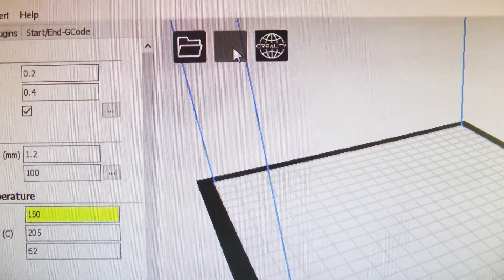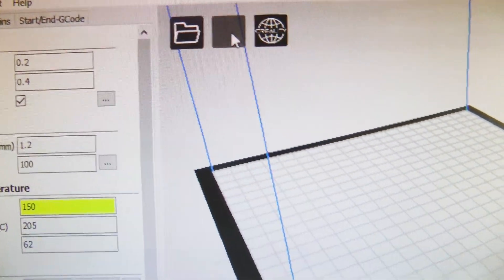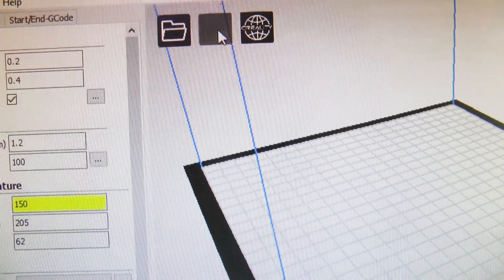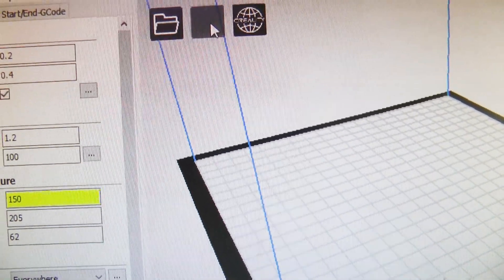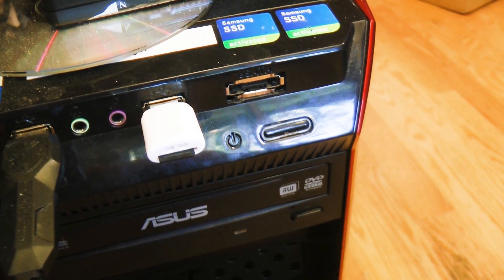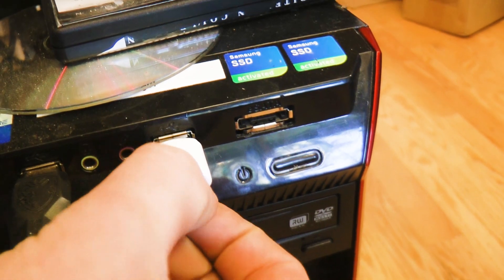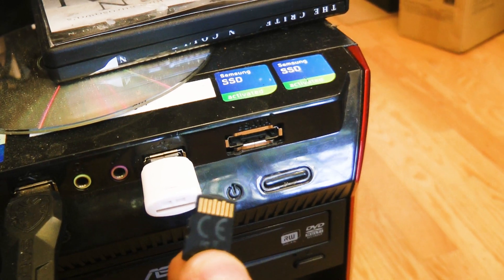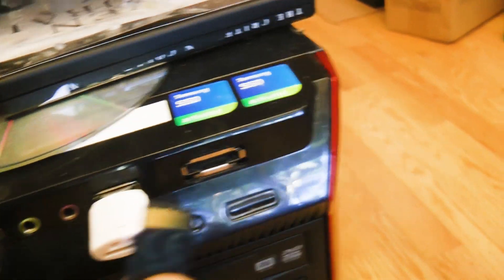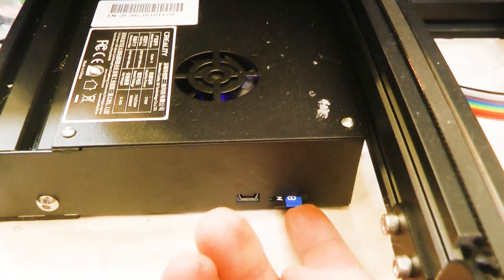And then after that you click the save to flash drive button, and there's no sketchy file business. You don't have to drag and drop it into the USB. It just goes straight into USB when you click this button. Now instead of taking out the whole USB, all we need is this little SD card because that's what the printer takes. Just slide that into the 3D printer.